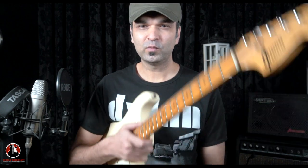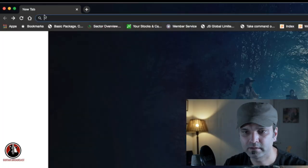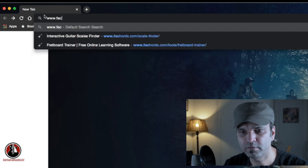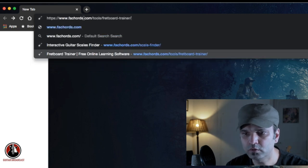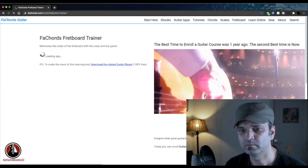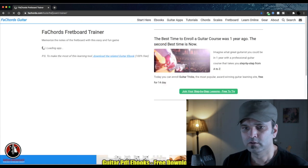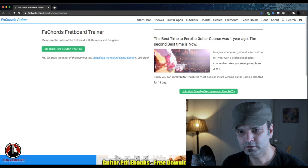For that you have to put your guitar aside and open your computer. So here we are on the desktop right now. Just go to your browser and type www.fa-cords-tools and then fretboard-trainer. This is the address — you can also find it in the description box.